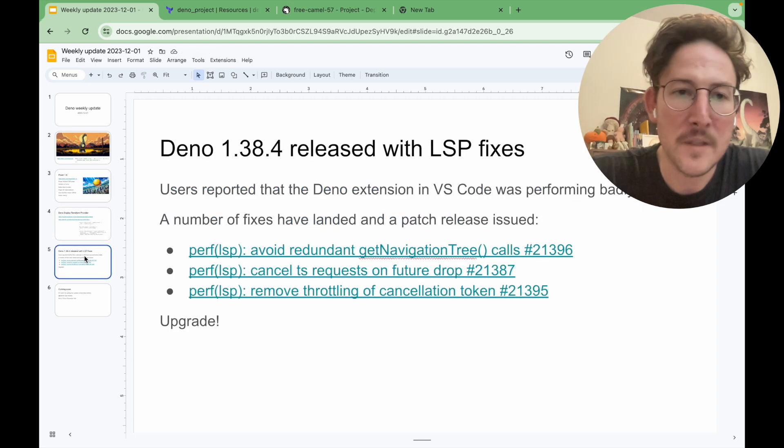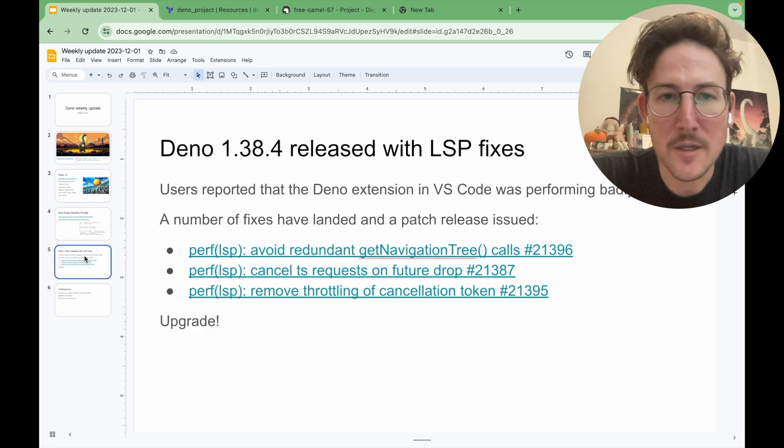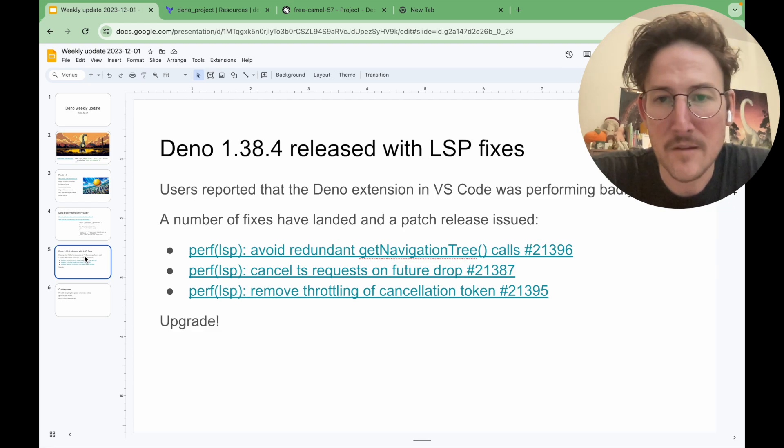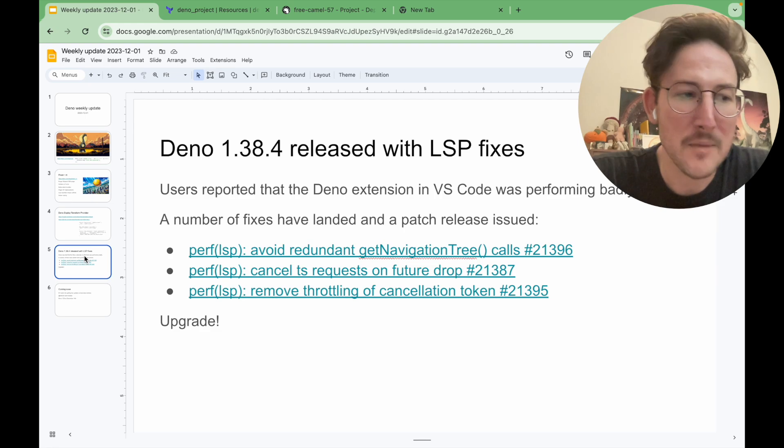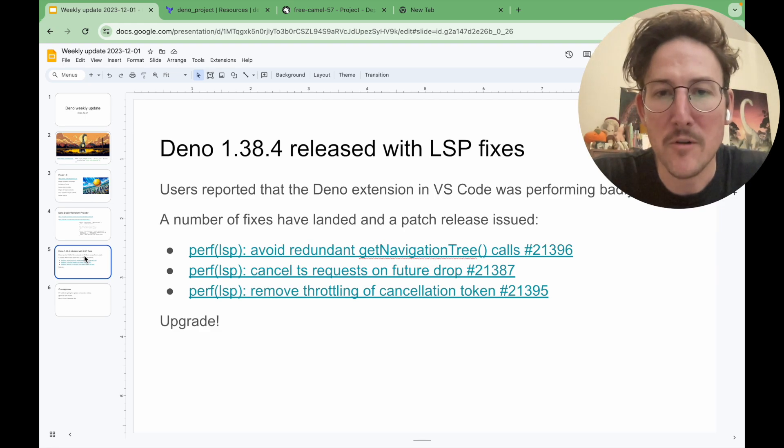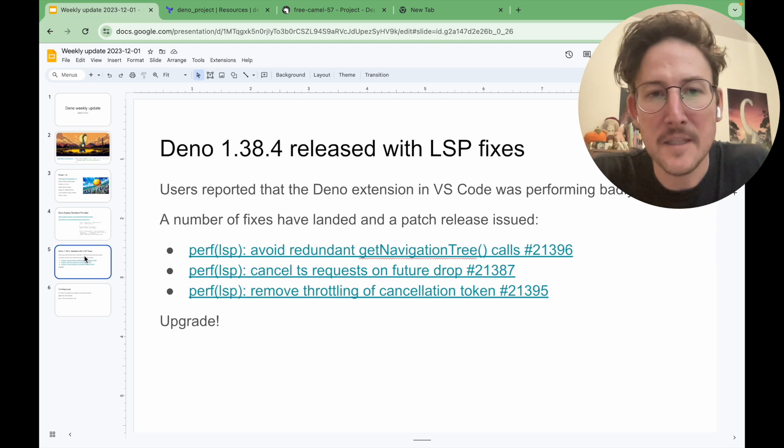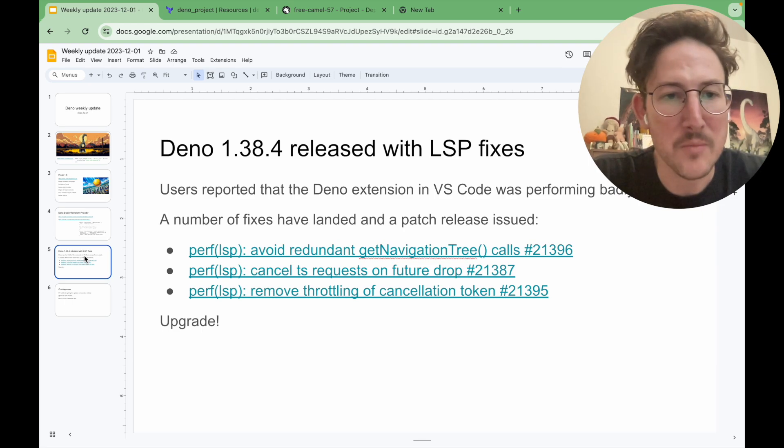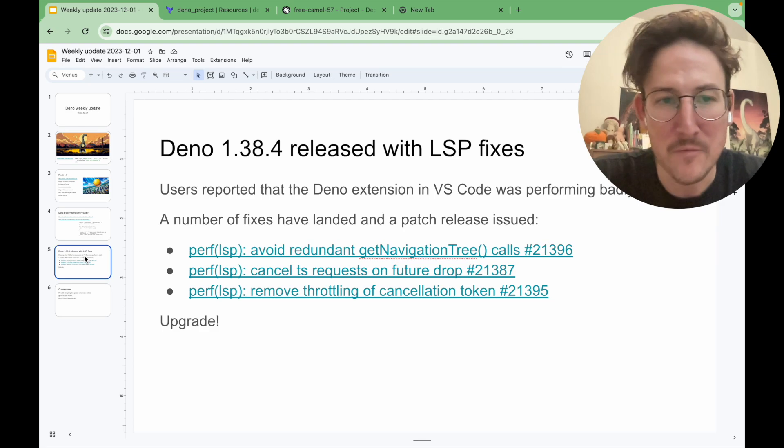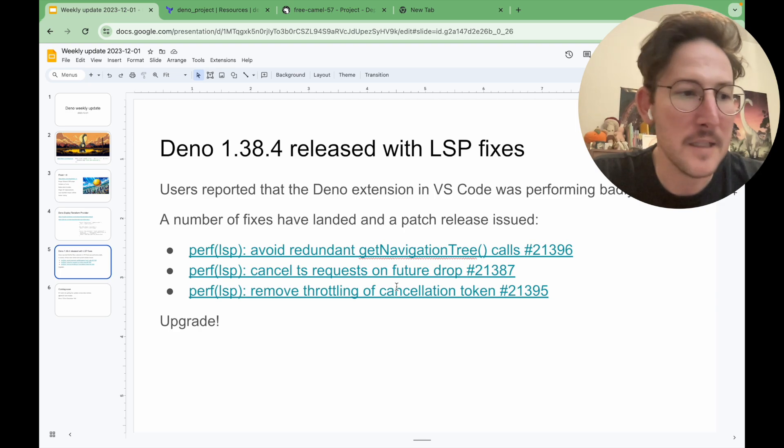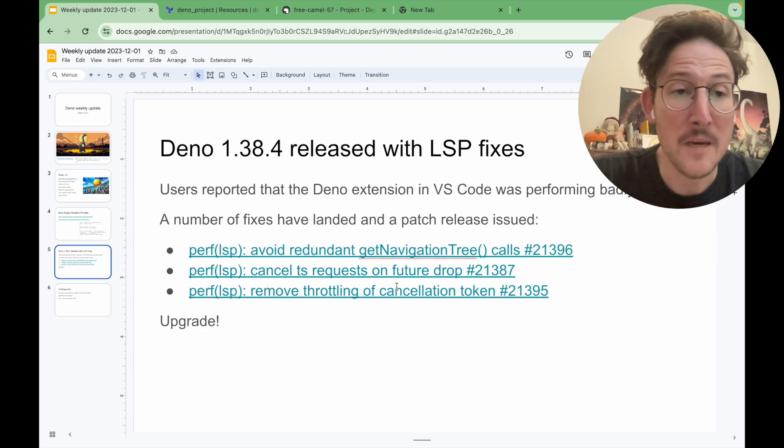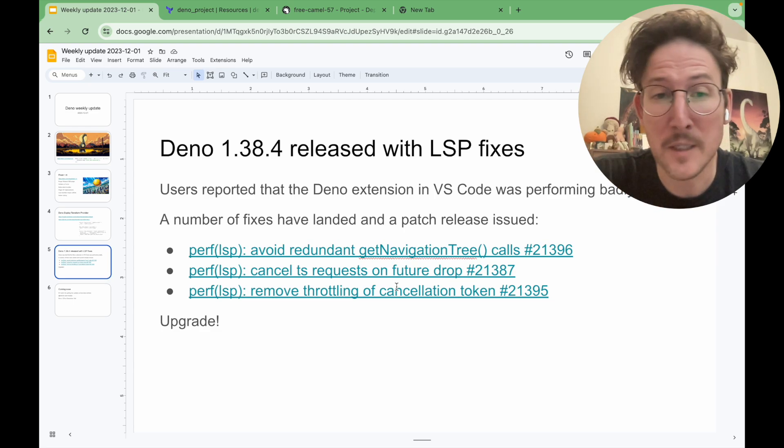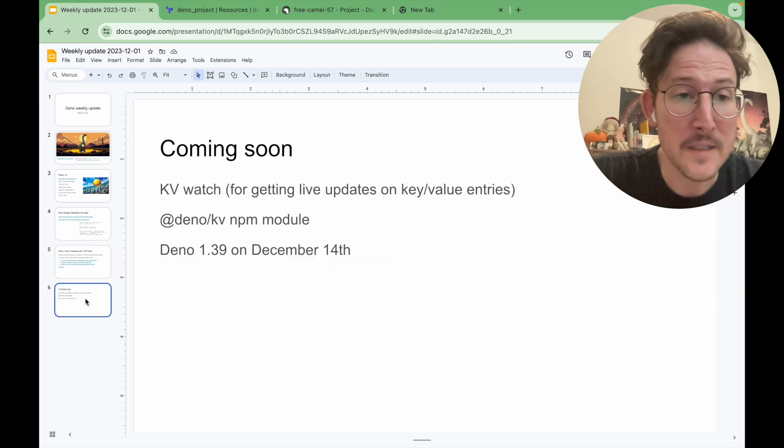A version of the CLI was released, 138.4. And this is particularly interesting because it has some pretty critical LSP fixes, language server protocol. We've had some reports that the Deno VS Code extension was performing badly and uncovered a number of problems that all got fixed within a day. And we released this patch release quickly after. So I would suggest everybody upgrade to 138.4 if you're experiencing any sort of VS Code problems. And coming soon is KV Watch.